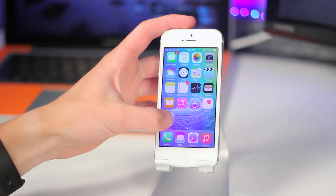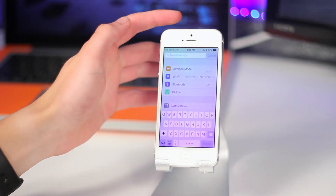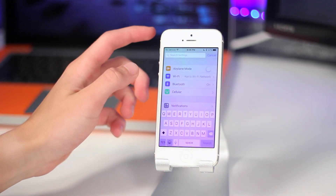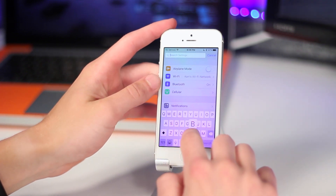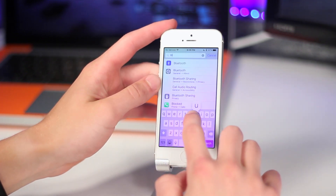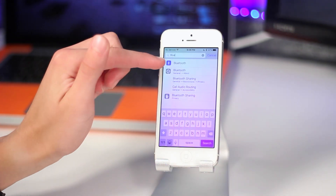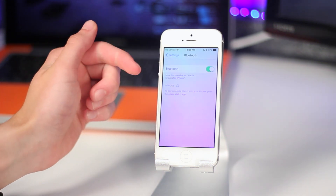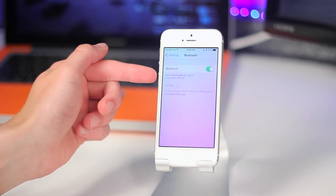Starting out with number 1 would be something I really like, and something straight from Android, no doubt about that — and it is search in settings. This now allows you to search for any type of settings inside of the settings app. So for instance, if I search Bluetooth, it'll take me to Bluetooth.